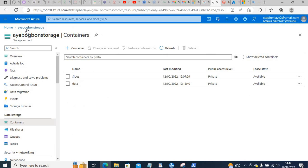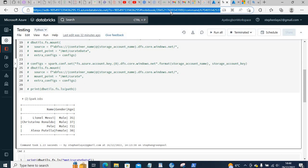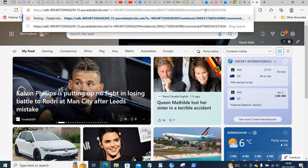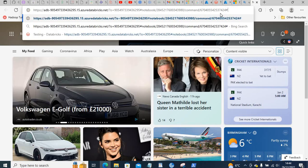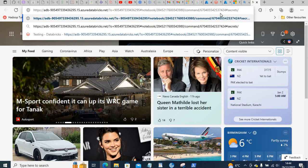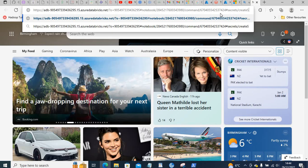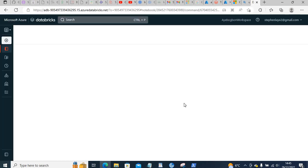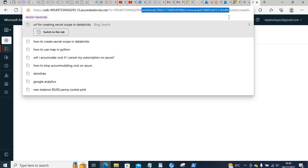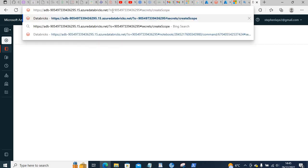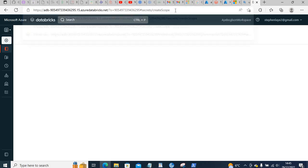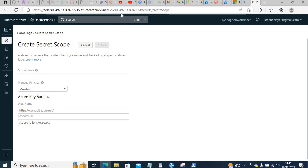After the role assignment, the next thing is to create a secret scope in Databricks. Go to your Databricks workspace URL, copy it, paste it into a new cell, then append the path: take the base URL (starting from the ID portion), followed by '#secrets/createScope'. That is how you navigate to the Create Scope page.